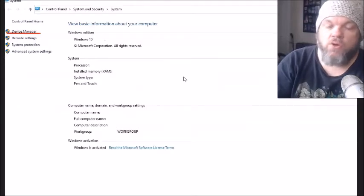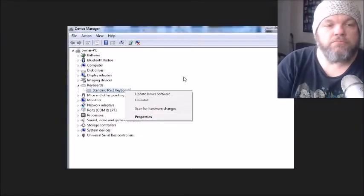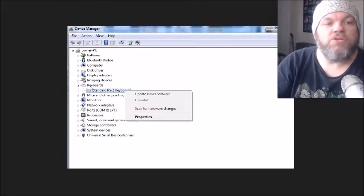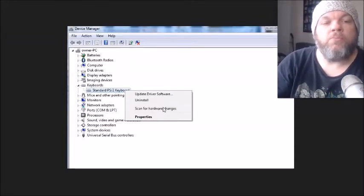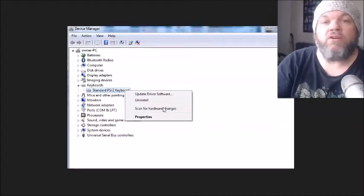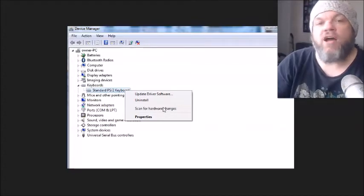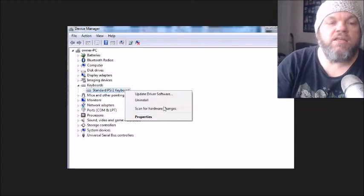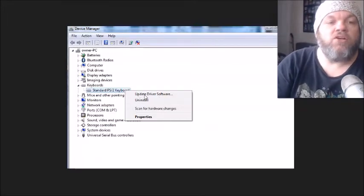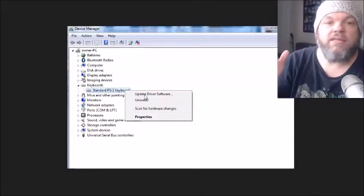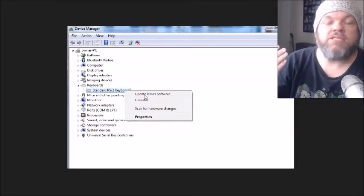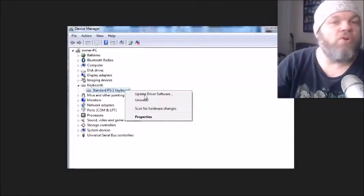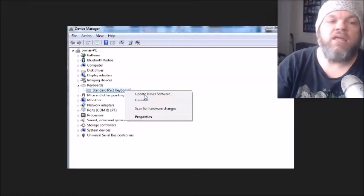So when you get into Device Manager, what you're going to do is go down here where it says Keyboards, click on it, double-click, and you're going to see some options. Make sure you're logged in to the Internet, that you've got Wi-Fi or you just connect it to the Ethernet. And what I want you to do is click on Update Driver Software. Try that, and that might take five to ten minutes. Most likely it'll say that you're already up to date, but hopefully not.